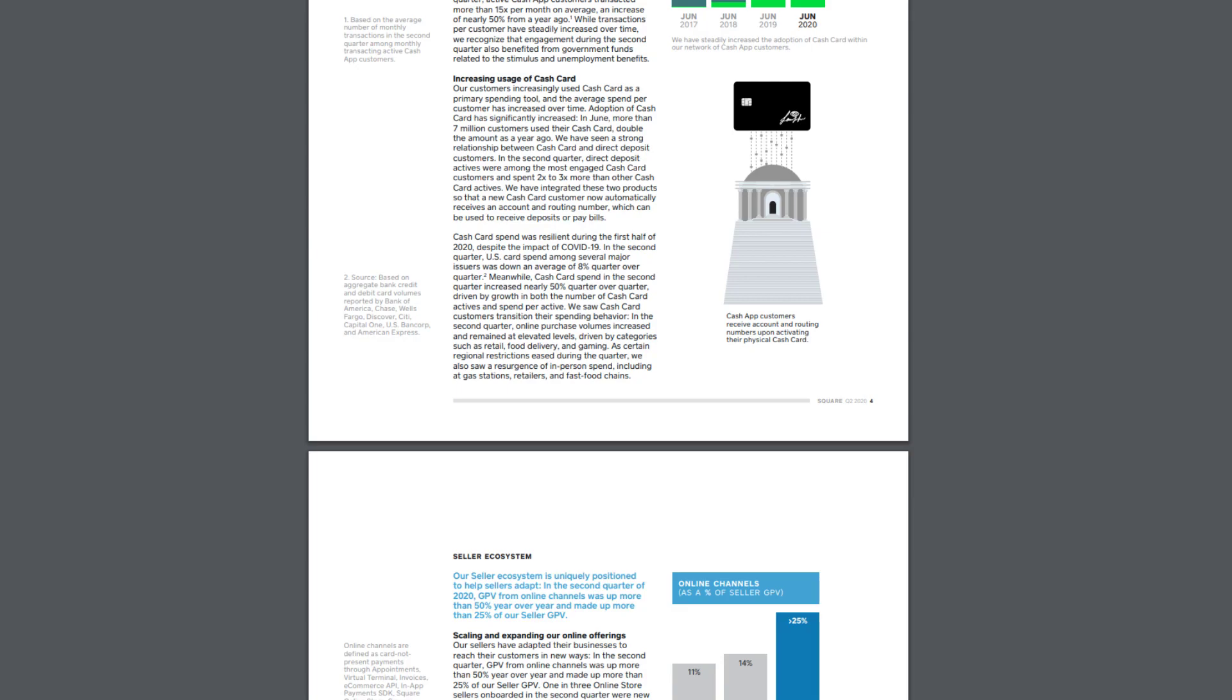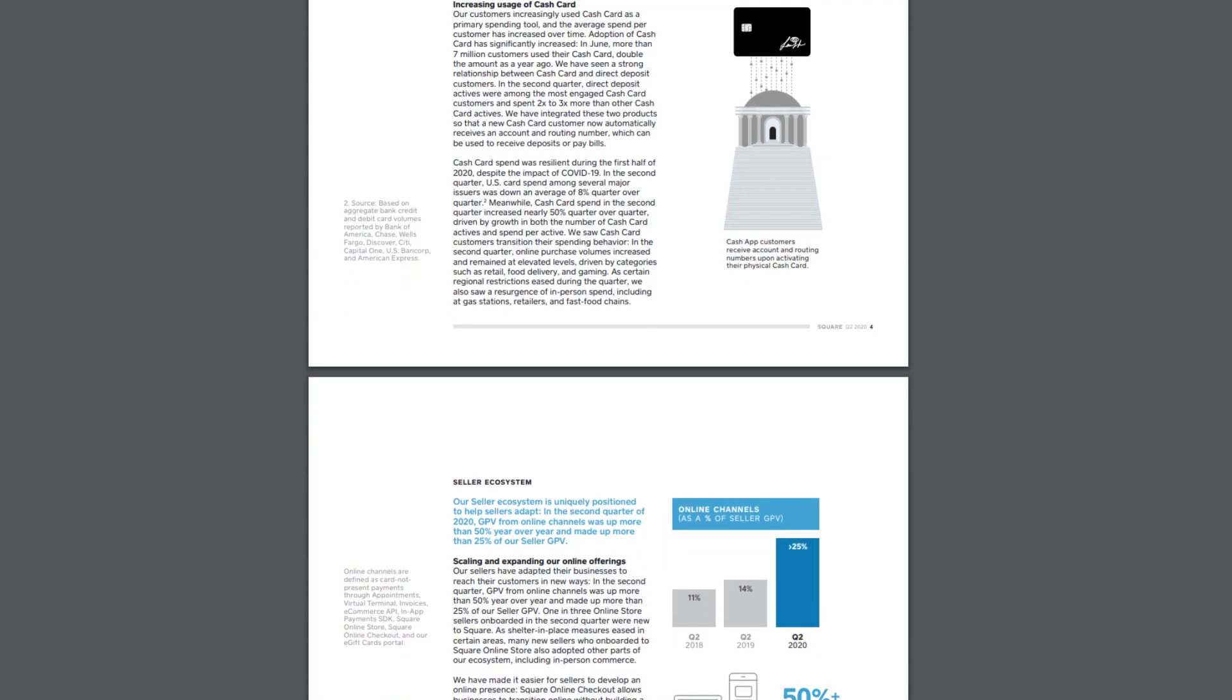Obviously, increased usage. Pretty massive to see. In the second quarter, direct deposit actives were among the most engaged Cash Card customers and spent two to three times more than other Cash Card actives. That is right. Direct deposit people. So the people who put their money right into the Cash Card, they're spending money all the time. Well, what a shocker because they have more money in there. But I don't think that one needs to be said. Because credit card spend is resilient or Cash Card, as they mentioned, which makes sense. People are buying more merchandise, I think, than really ever. It's ridiculous.